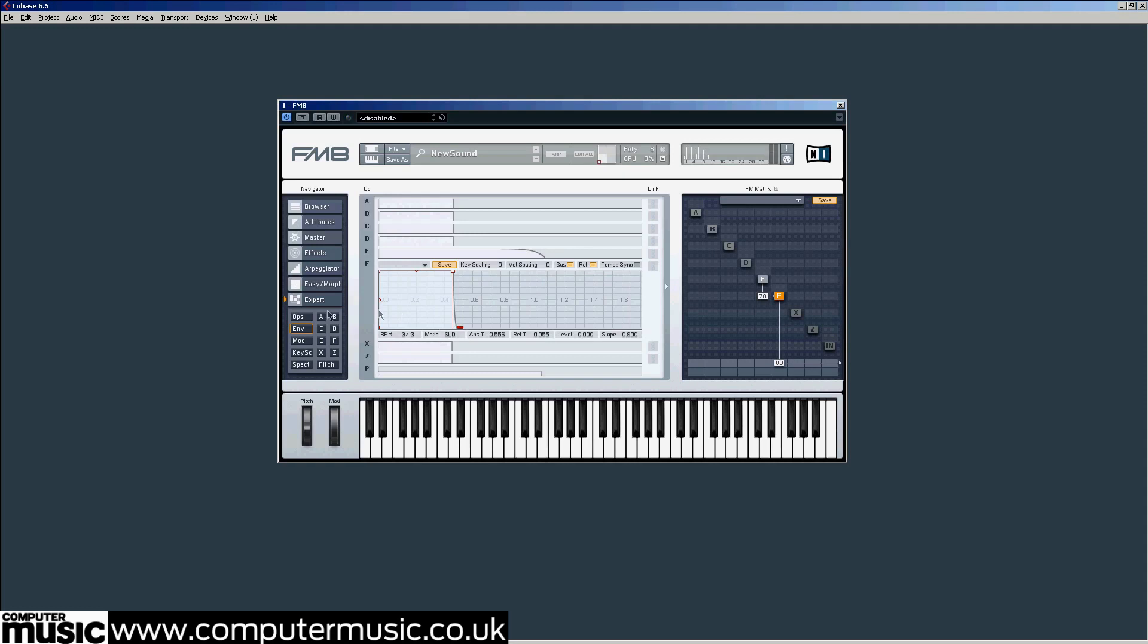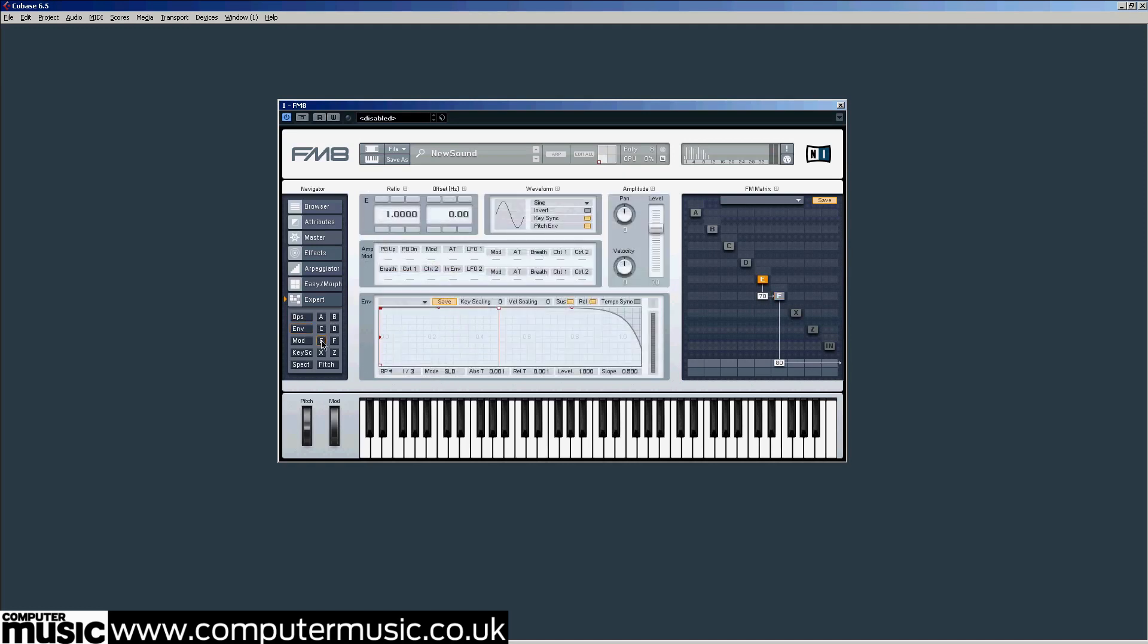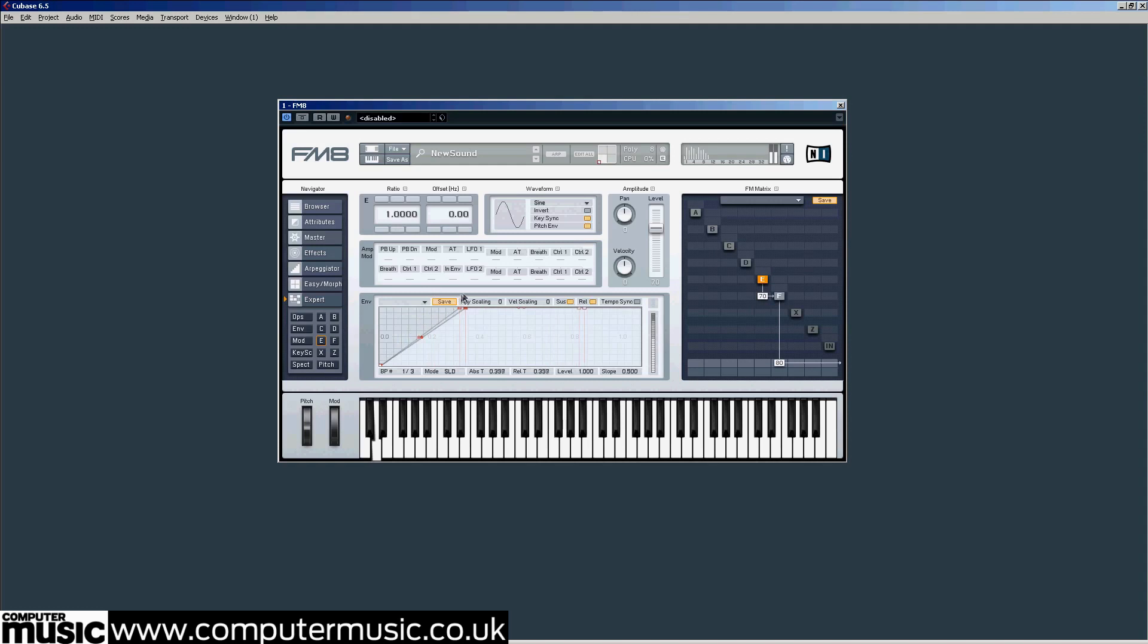Let's continue. Go to operator E's main page where you can see more detailed controls. Look at operator E's envelope again and drag the top left node over to the right until the abs T field reads about 1.